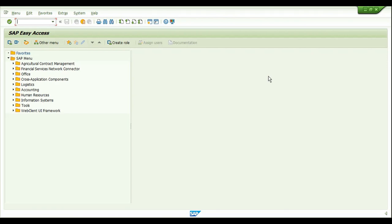Hey guys, welcome back to my channel, it's Apivita. Hope you're all doing good. Today's topic will be on the mass processing of production orders and process orders. We'll see how to use the transactions COHV and COHVPI to perform a mass change on existing production orders or process orders. Let's get started.